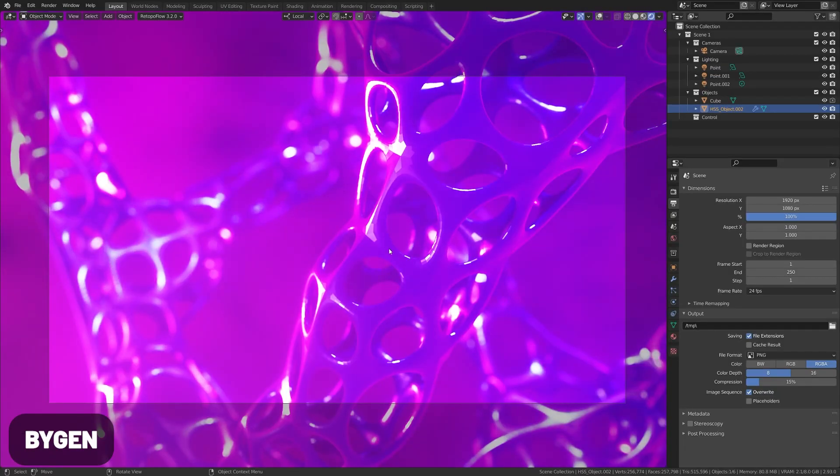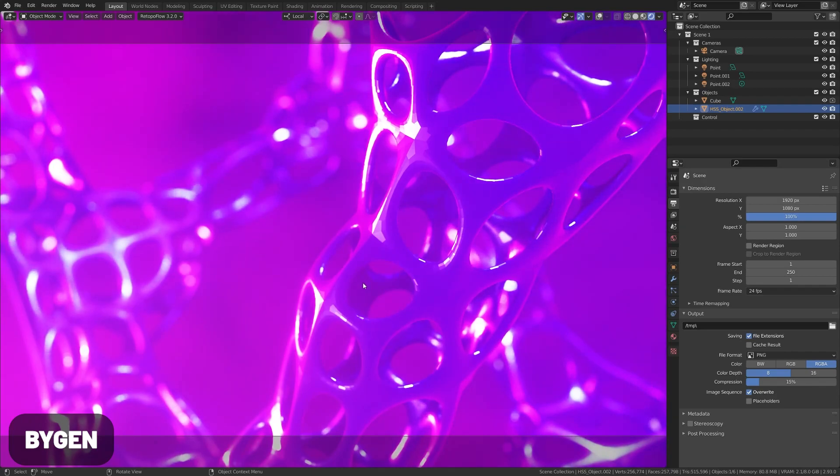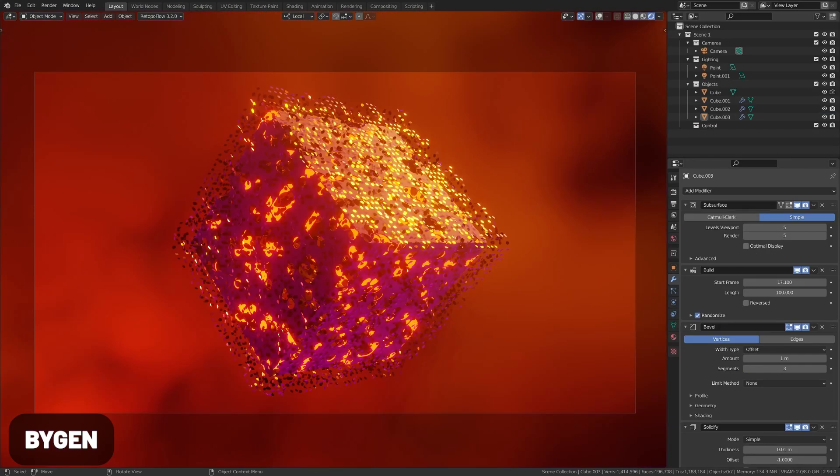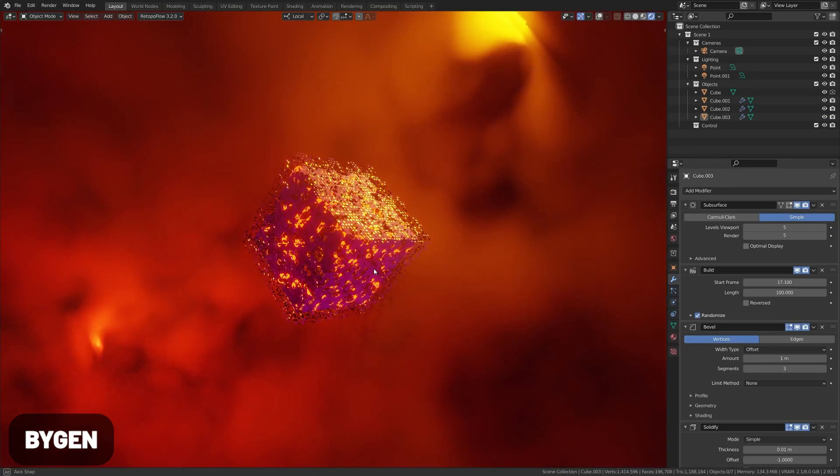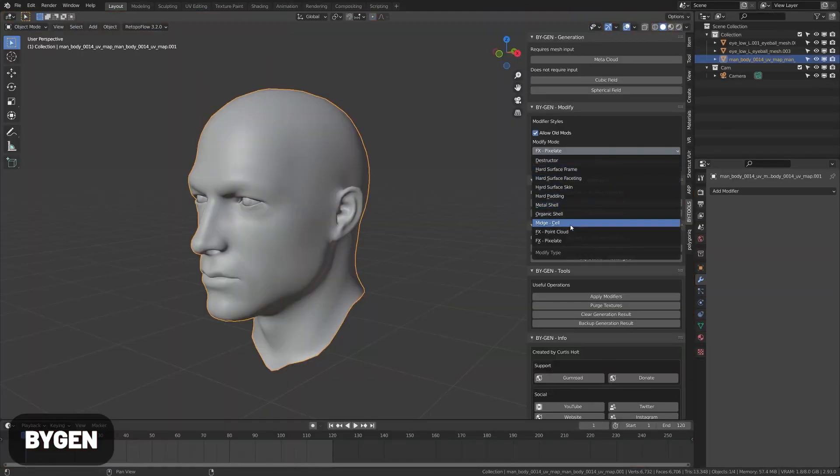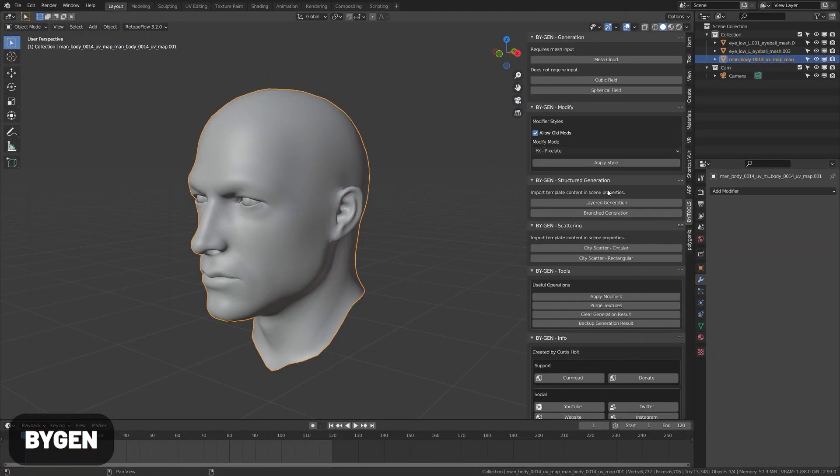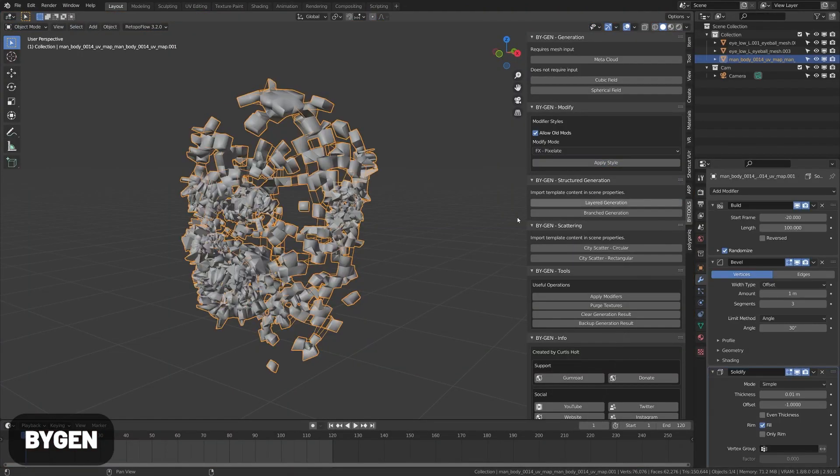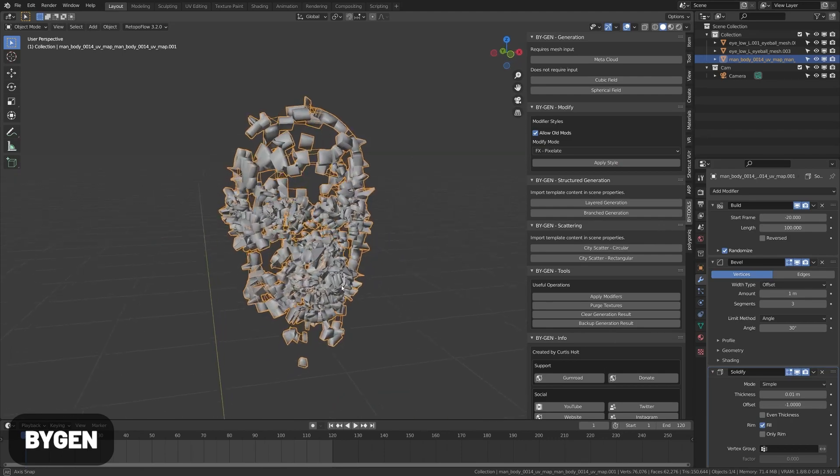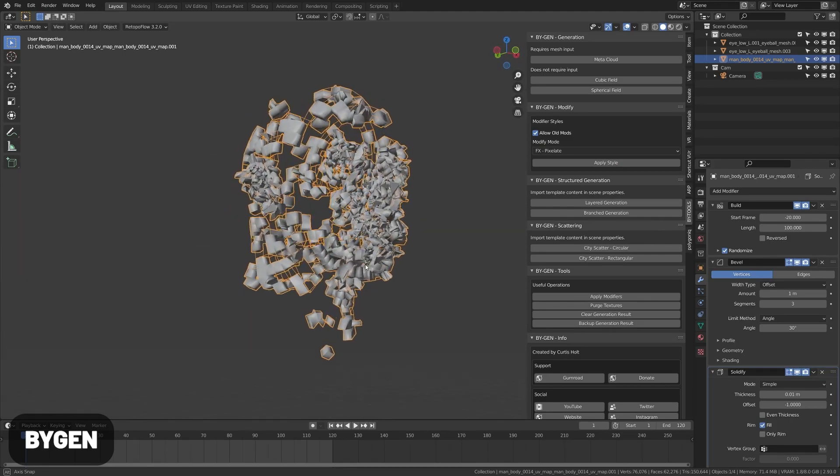BiGen is an amazing tool by Curtis Holt which has a bunch of crazy cool generative modeling presets you can apply to your models. I can't believe this is free, but definitely check it out. It's really great for abstract or sci-fi renders or motion graphics.